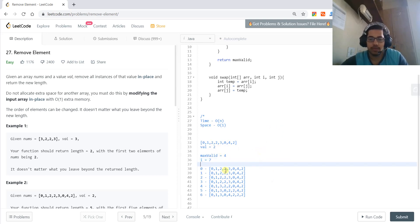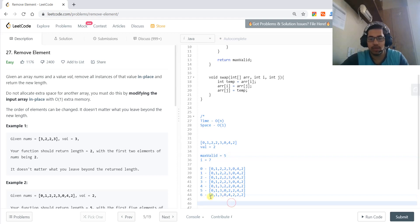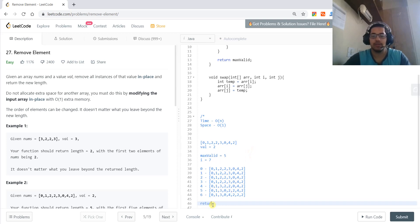Finally, max_valid is 5, since the total number of elements not equal to val is five. We return max_valid. This is how the algorithm works.